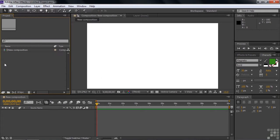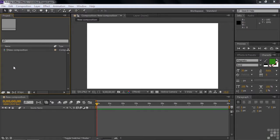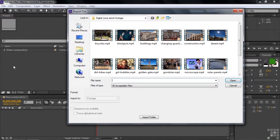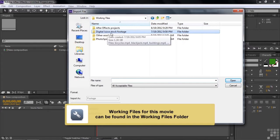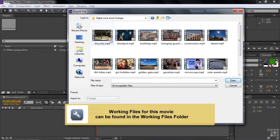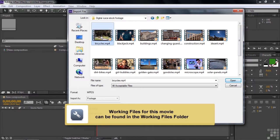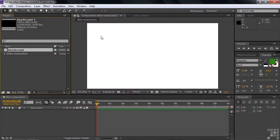But there are some automated ways to make new compositions, too, that are kind of easy to use. Let's go get a couple of assets, double-click in any empty space here inside the Project panel to open up the Import dialog box, and track down a video. I'm going to look inside the Working Files folder, Digital Juice Stock Footage folder, button that up, and get this Bicycles MP4 video. Just double-click on that. That brings that in.